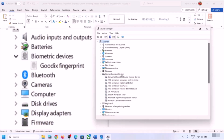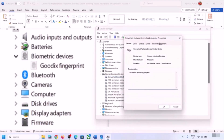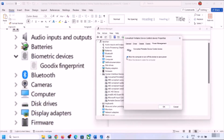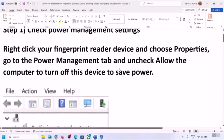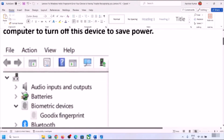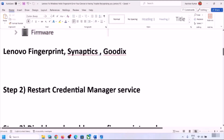The fingerprint device may be under Biometric Devices or under Human Interface Devices. Once you find it, make a right-click on the fingerprint device, click on Properties, go to the Power Management tab, and uncheck the box which says 'Allow the computer to turn off this device to save power.' Then click OK and check if the issue is resolved.